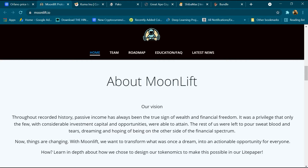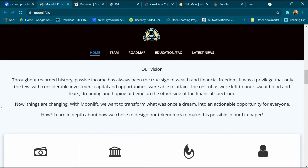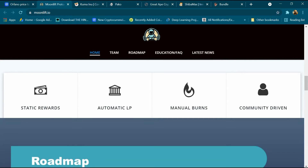About MoonLift — our vision: throughout recorded history, passive income has always been the true sign of wealth and financial freedom. It was a privilege that only the few with considerable investment capital and opportunity were able to attain. The rest of us were left to pour sweat, blood, and tears, dreaming of being on the other side of the financial spectrum. Things are changing — with MoonLift, we want to transform what was once a dream into an actionable opportunity for everyone. Learn in depth about how we designed our tokenomics to make this possible in our light paper.